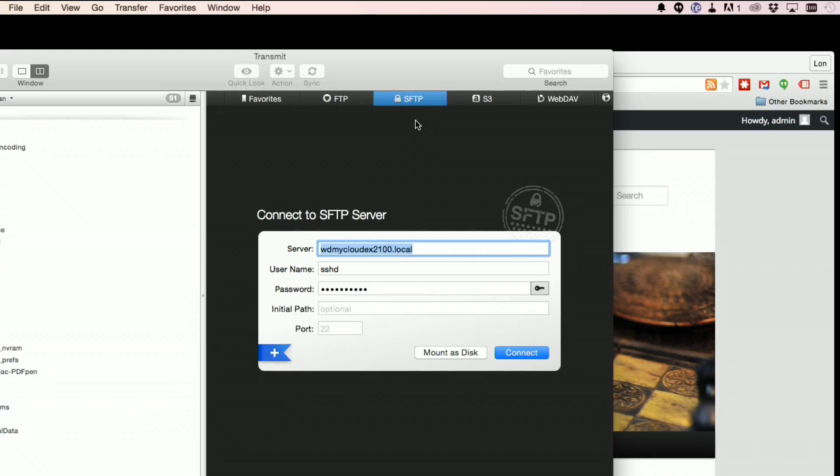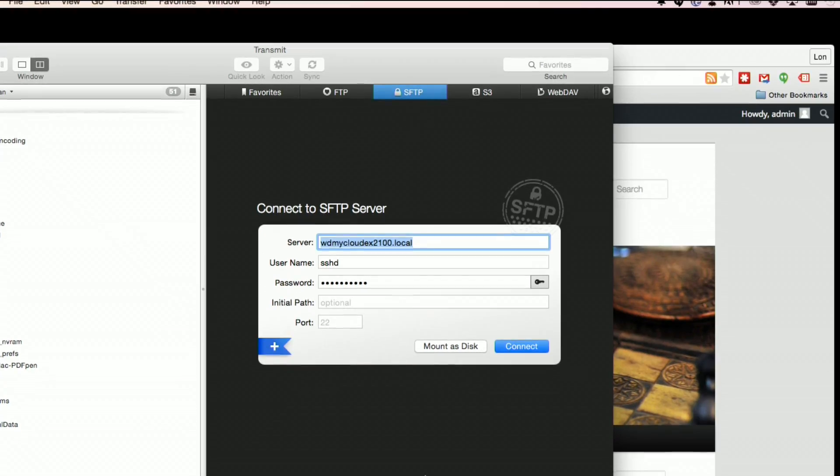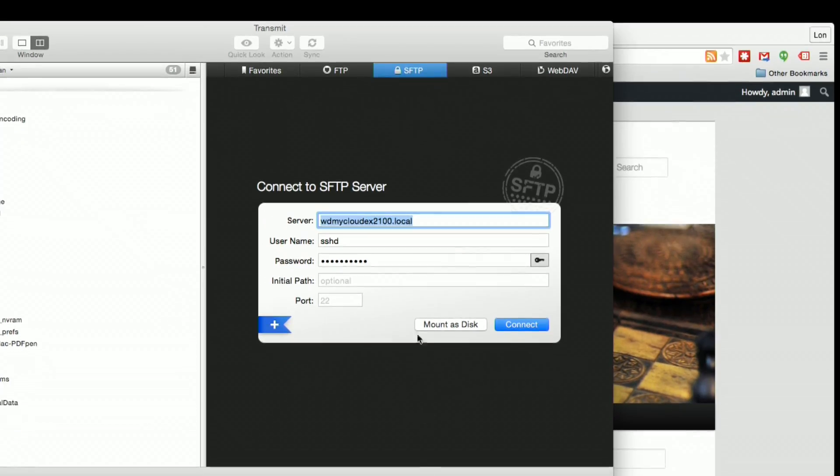So I'm going to pop into Transmit, which is the one I use on the Mac. All right, I've got Transmit loaded up on my Mac. This is an FTP client and these conventions will be the same no matter what platform you're on.